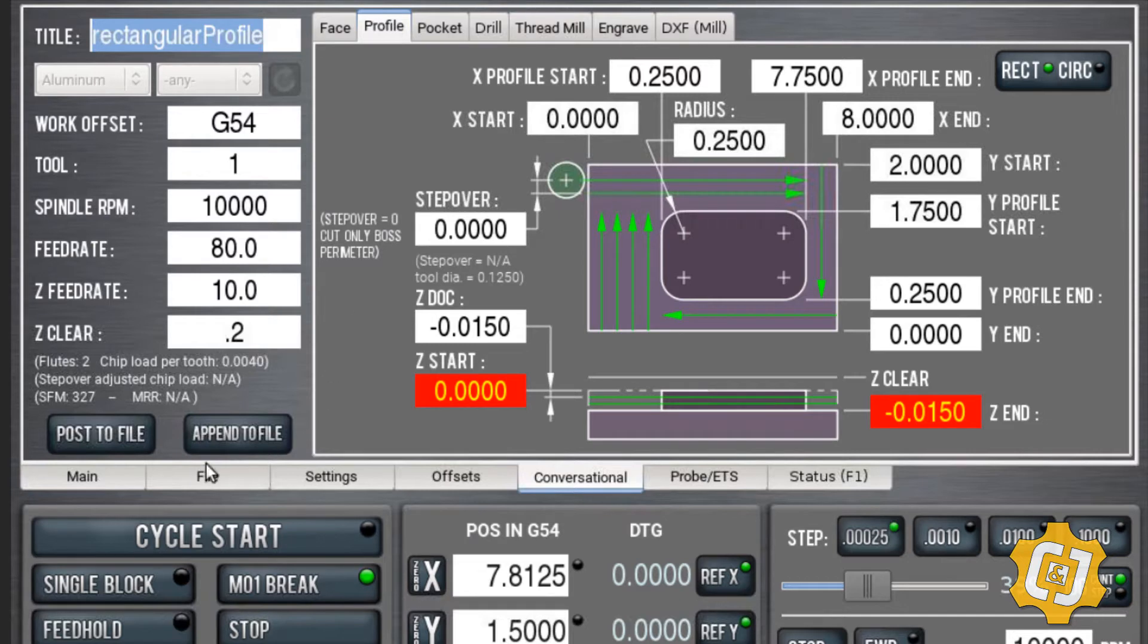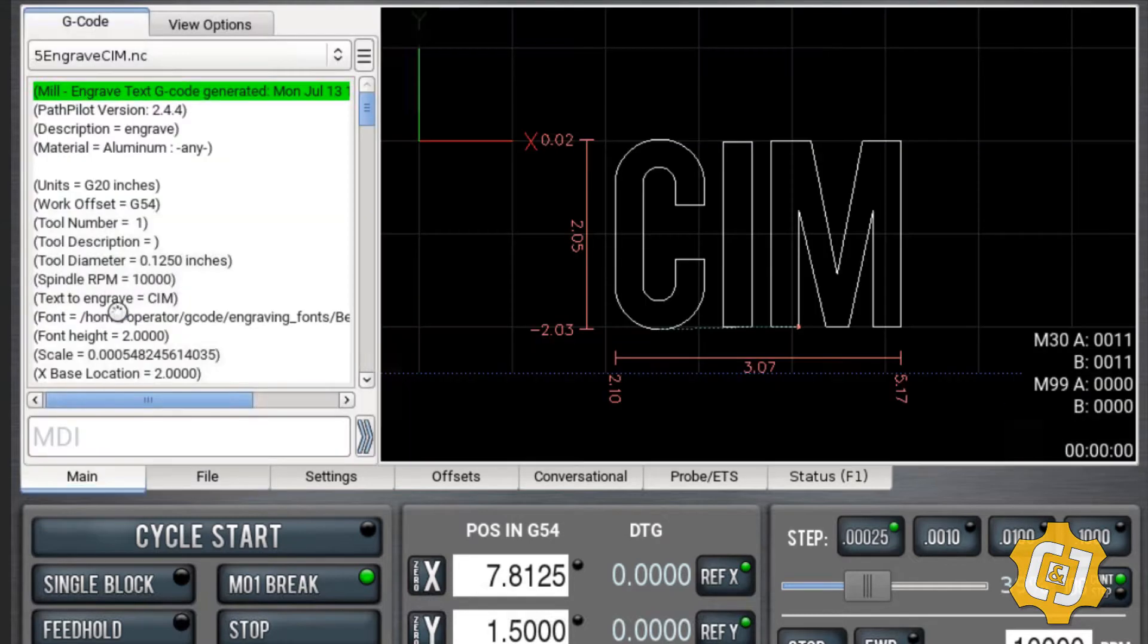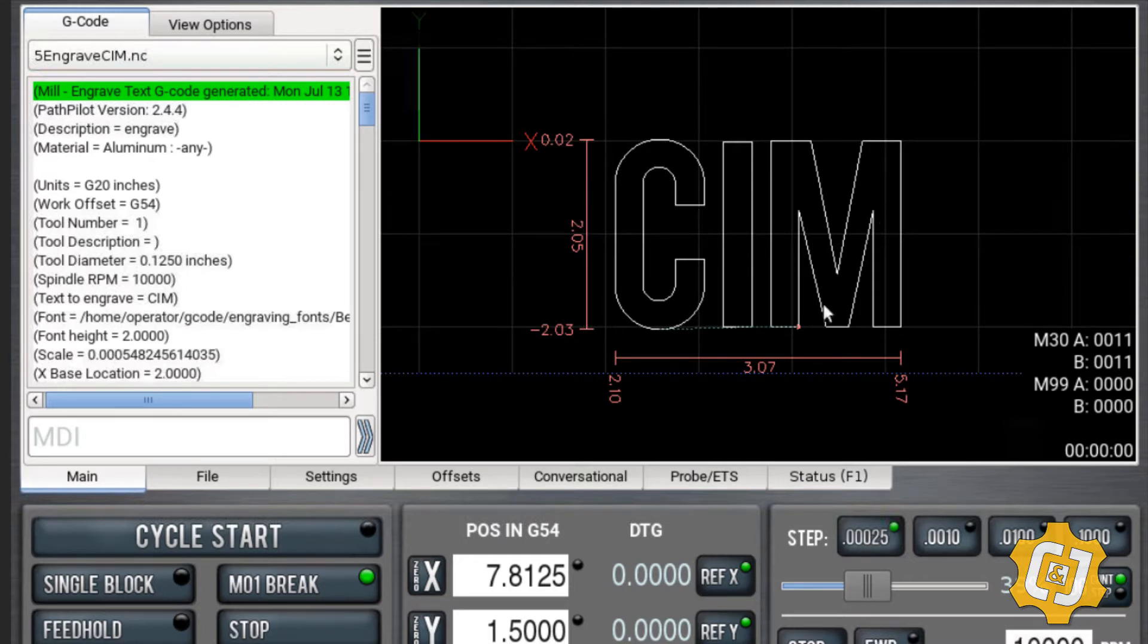Now, I've already made a file, so I'm going to go and I'm going to open up my engraved SIM file because this is the one I want to use today. We're going to engrave the letter SIM on a piece of material. I want them to be two inches tall by about three inches long.